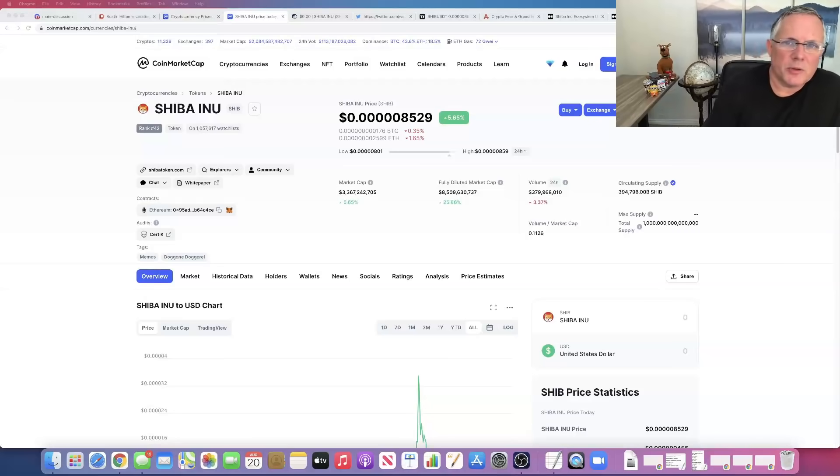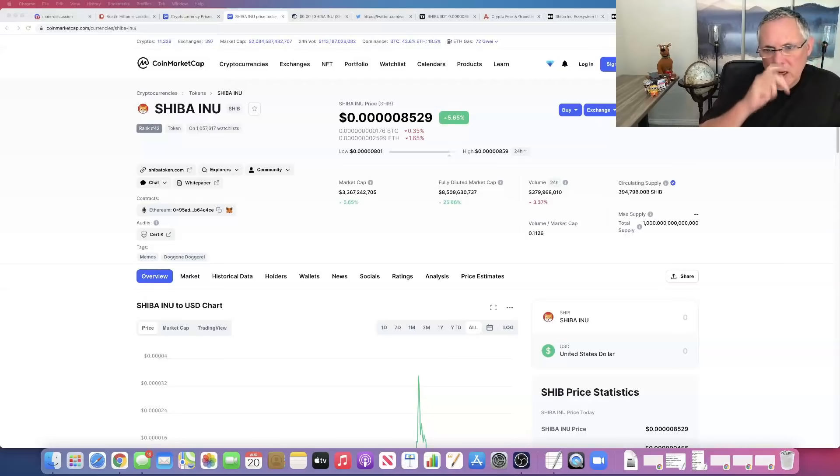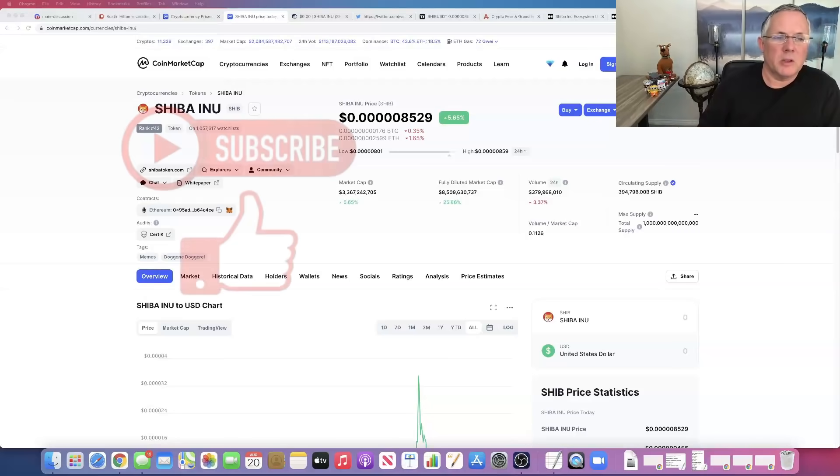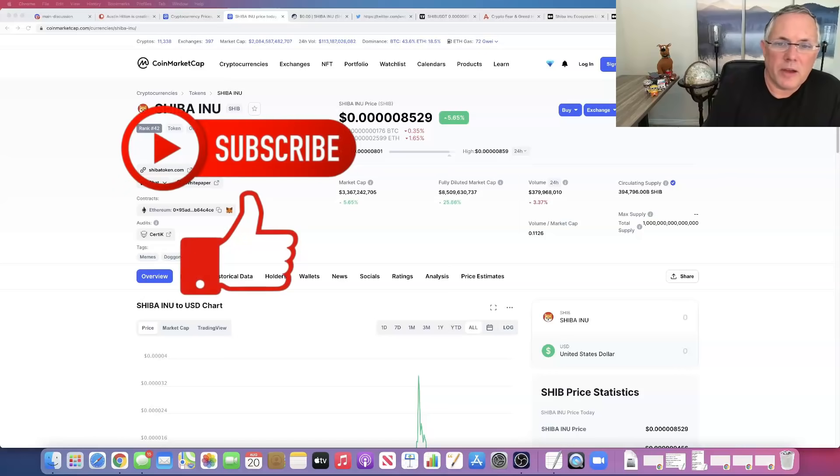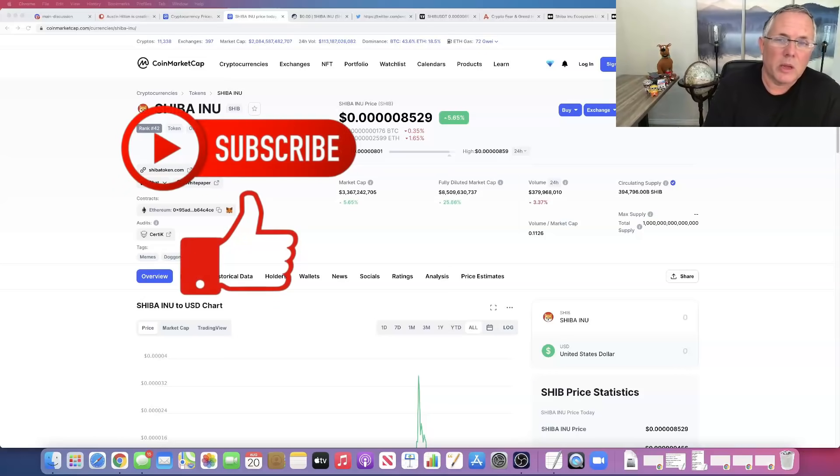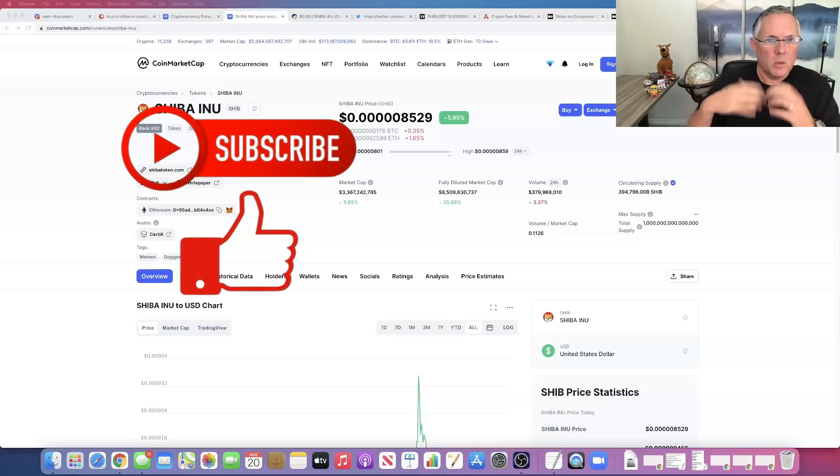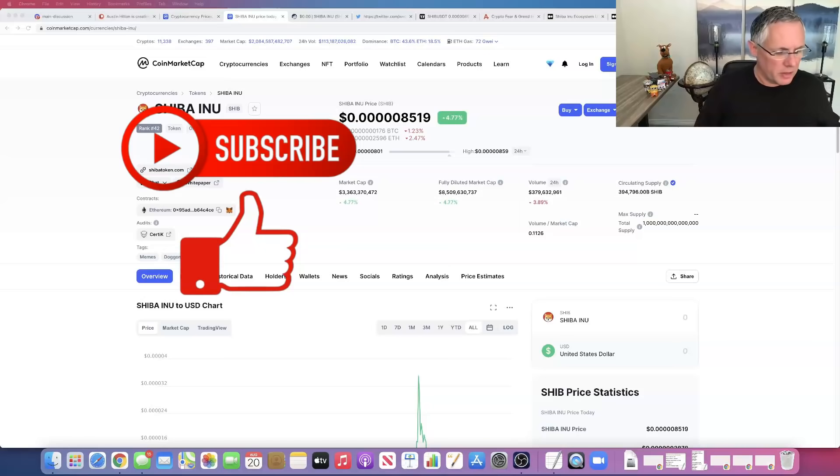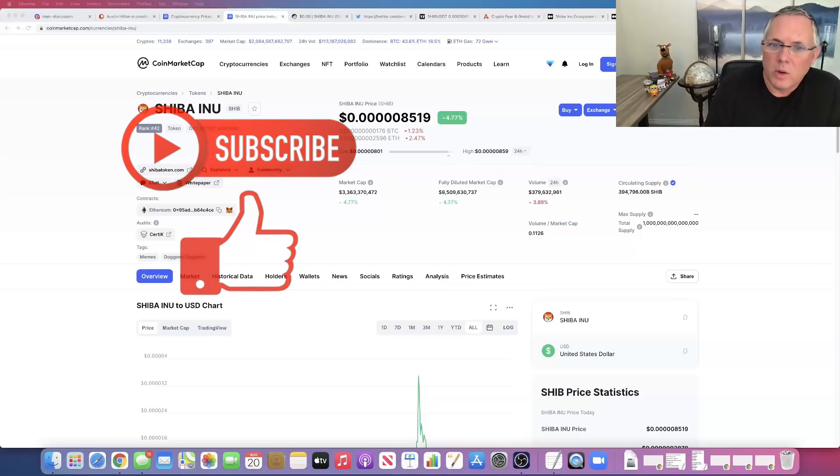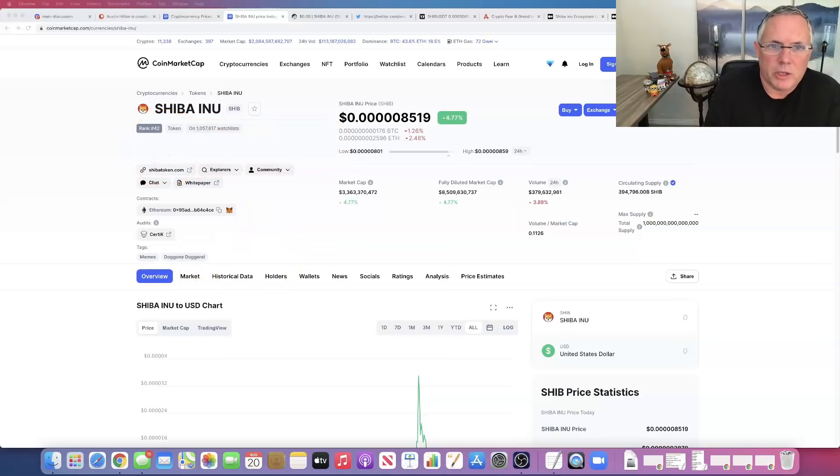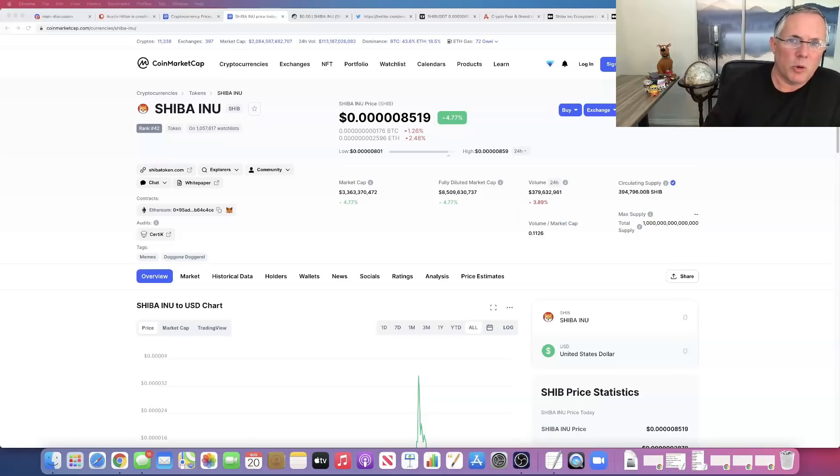Hey, how you doing? Austin here. In this video, we're going to be talking about Shiba Inu. We're going to talk about what I'm seeing in the overall market. The fact that Shiba Inu is looking really good right now. I really like what I'm seeing. We're going to talk about that. I think we've got some really good momentum behind us and we're going to have an overall discussion as always.